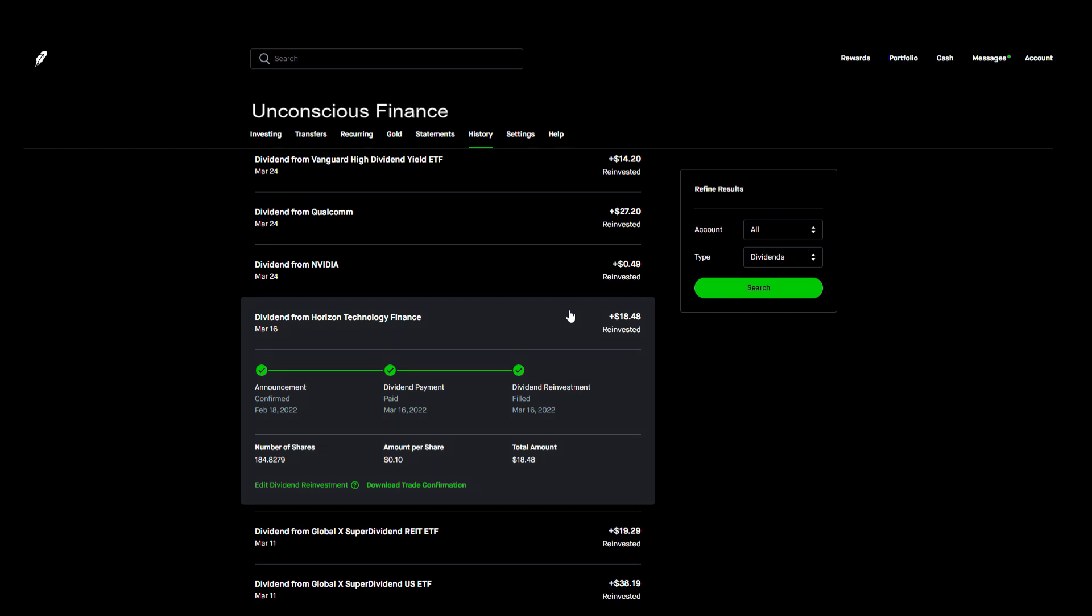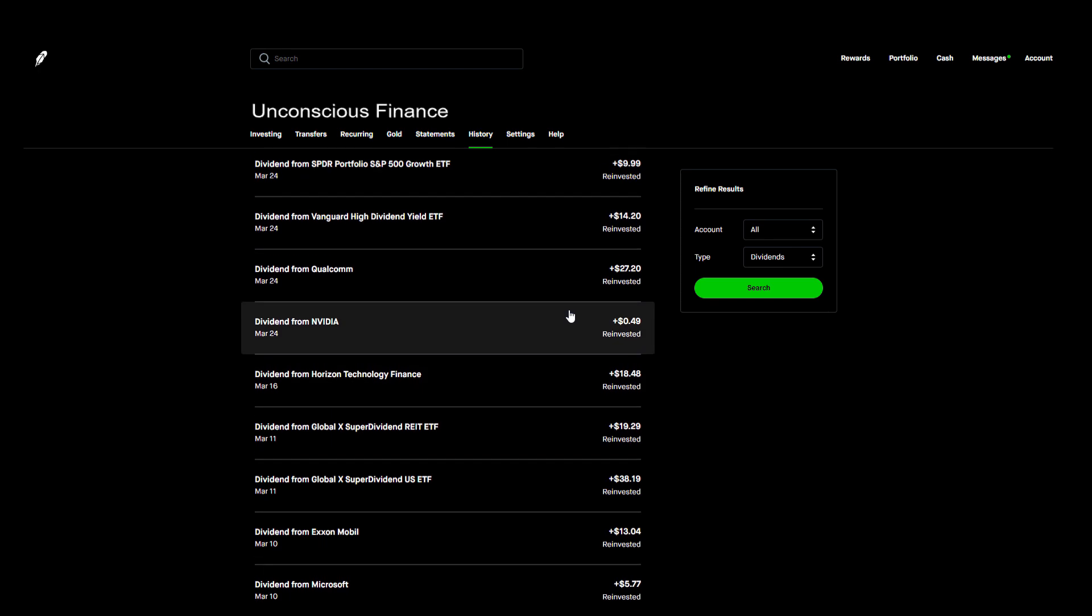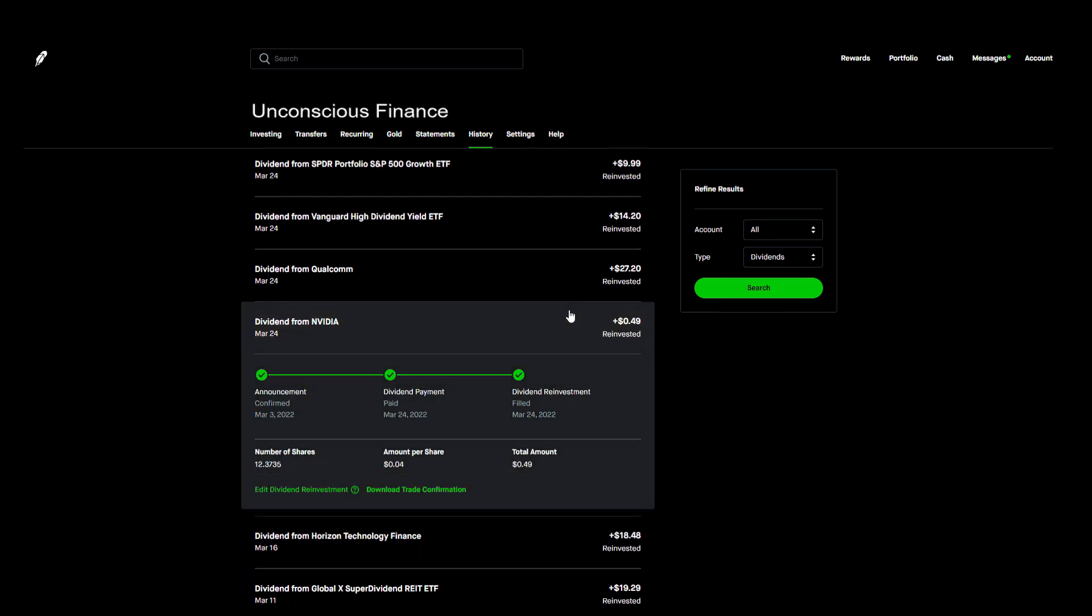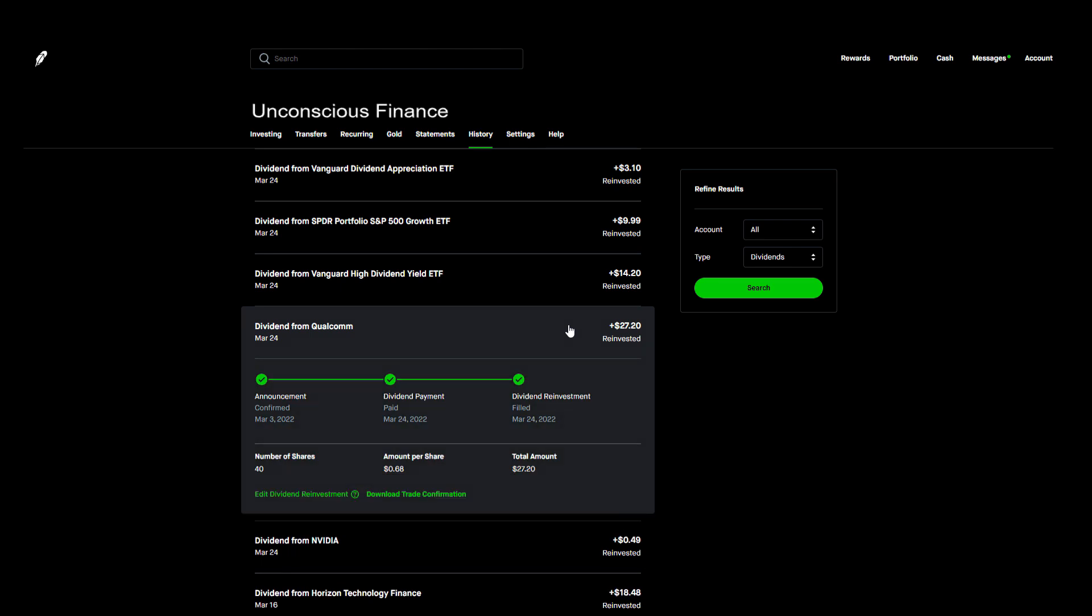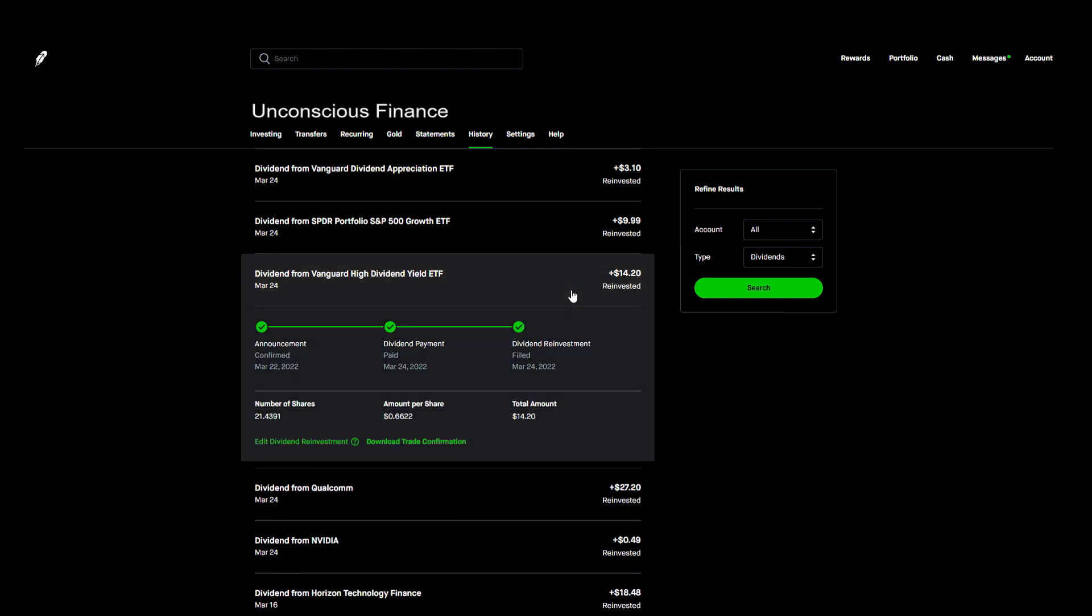A few weeks later on March 24th I actually got paid five times. First, NVIDIA paid me 49 cents from 12 shares. This is one of my growth stock positions so it's nice to get any dividends at all from it. Next we got paid $27.20 from 40 shares of Qualcomm. This is another one of my growth stock positions that actually pays a nice quarterly dividend.